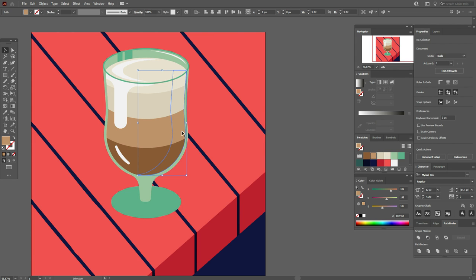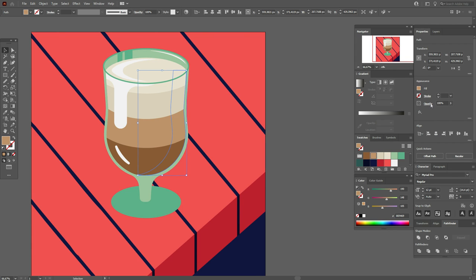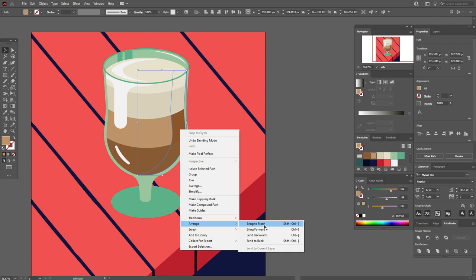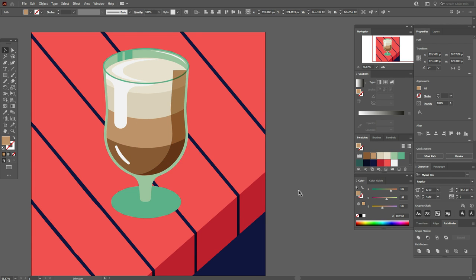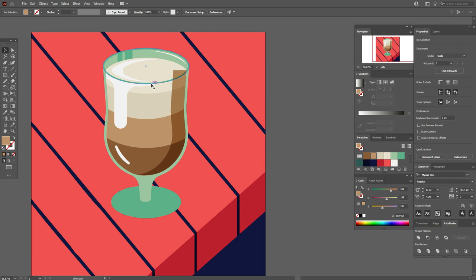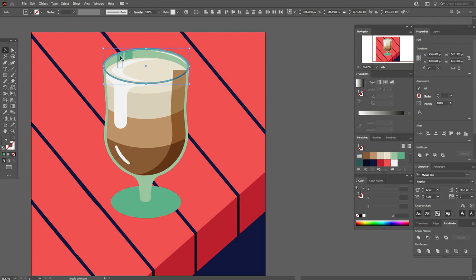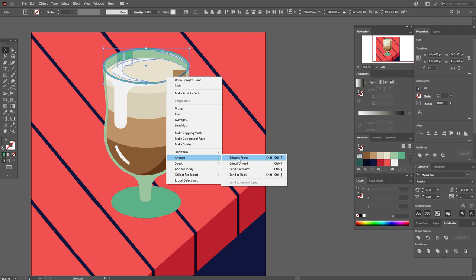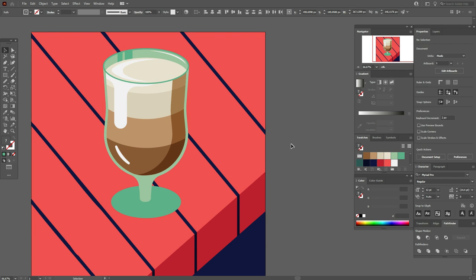Make that part opacity Multiply, bring it to front, and again bring these parts on top to front.